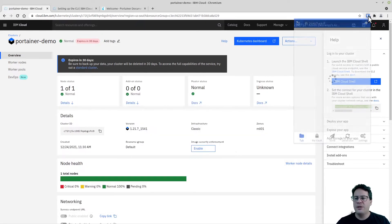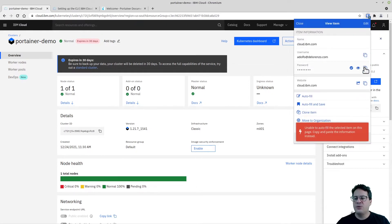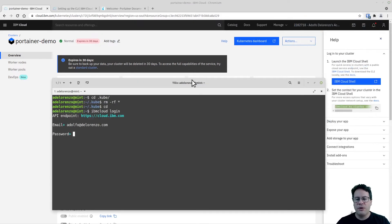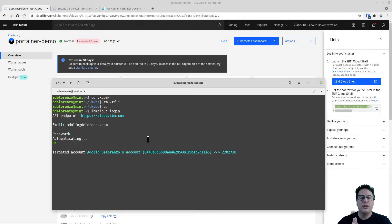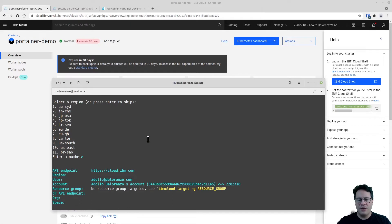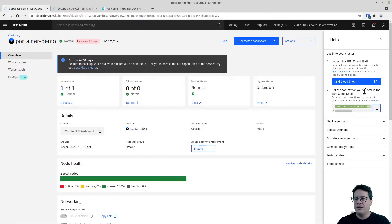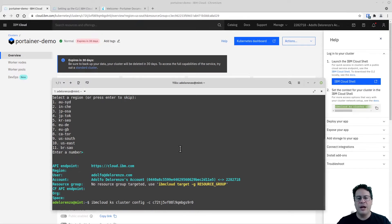I use Bitwarden to manage my passwords, but whatever method works best for you is fine. Once it's authenticating, make sure you log in via the terminal into the IBM Cloud. You can define a region if you want — I skipped that. Then paste the command to download the kubeconfig file for this cluster running on the IBM Cloud service.